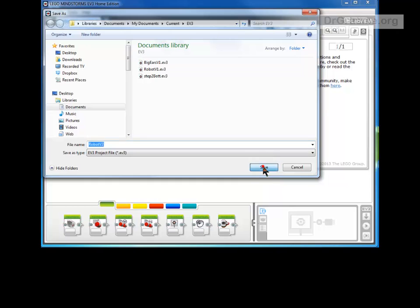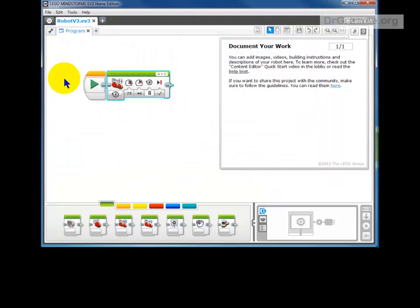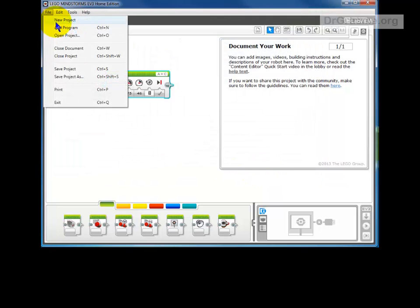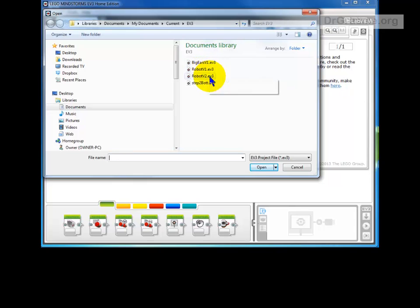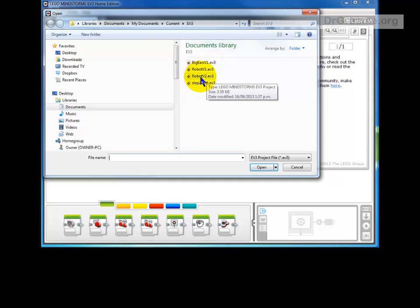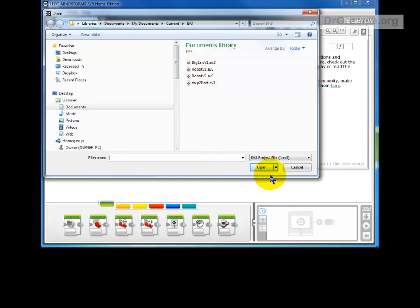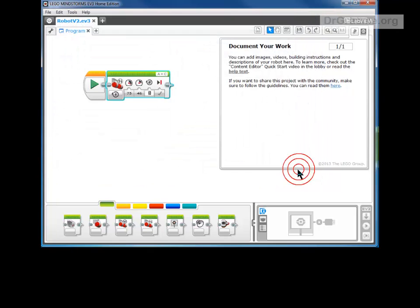This means that when we want to open that later on, if we want to open our projects, you can see we've got version 1 which worked and version 2 which has some modifications. That means that if we make a terrible mess of version 2 we can still go back to version 1 and get a version that's working. So saving to versions like that is a really useful thing to do.